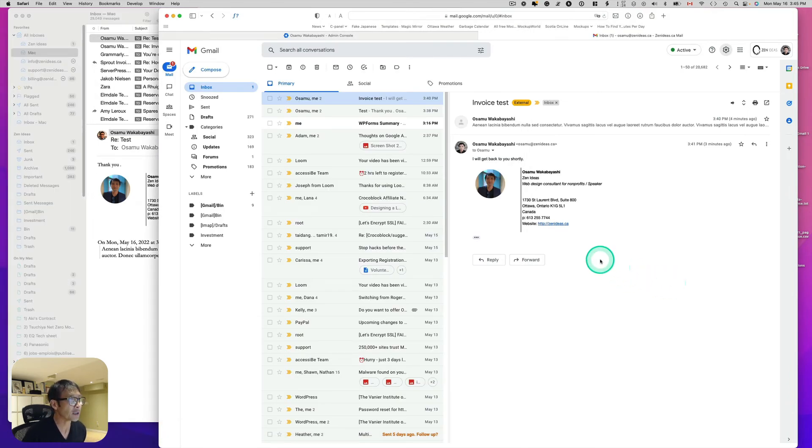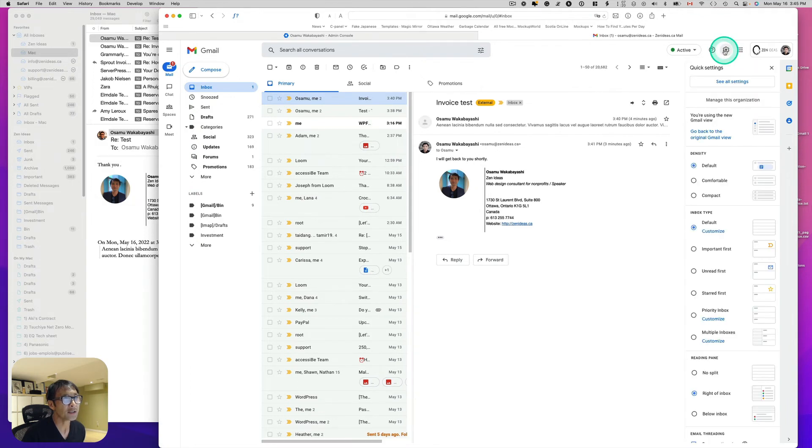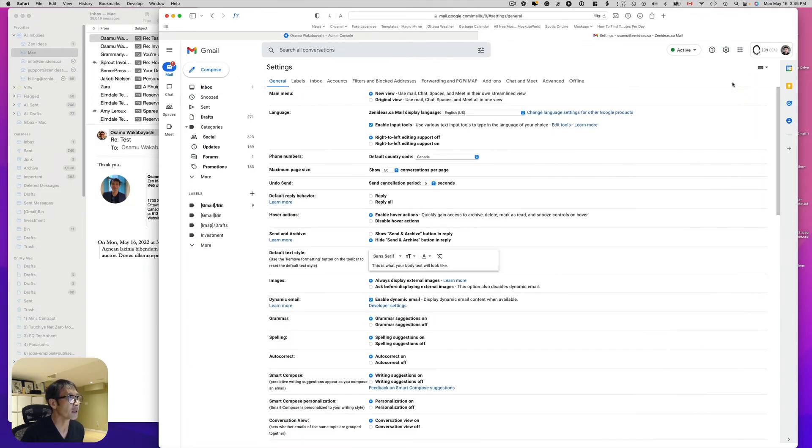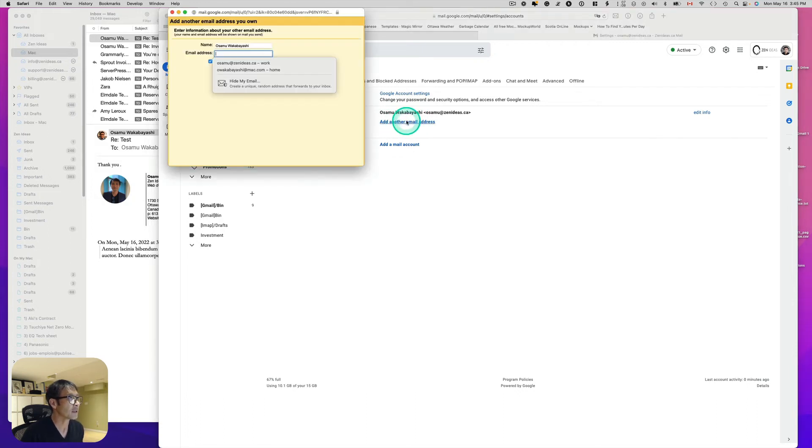Actually, I found out how to do that. Let's see. So go to settings. Go to all settings here. And go to account. And here, like send email as. So I should be able to add and then account.